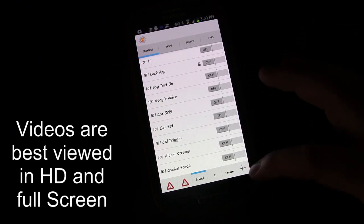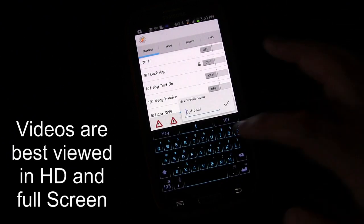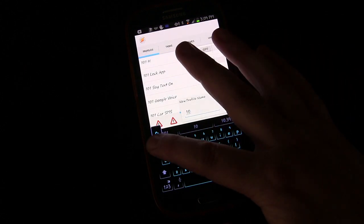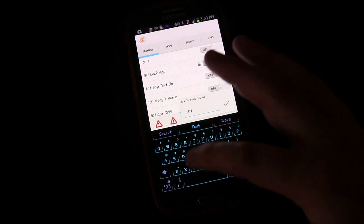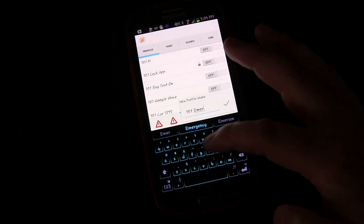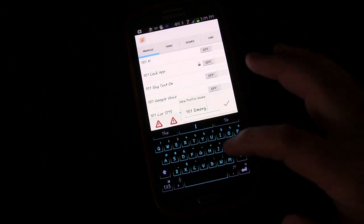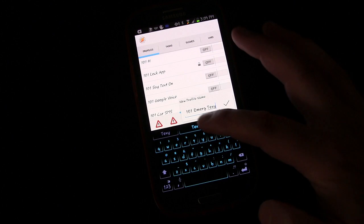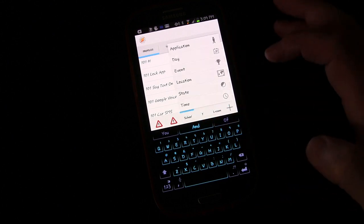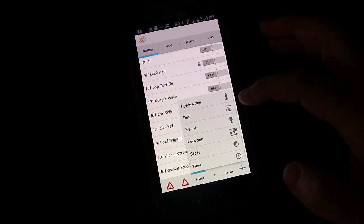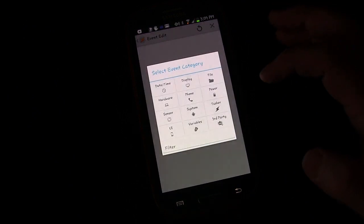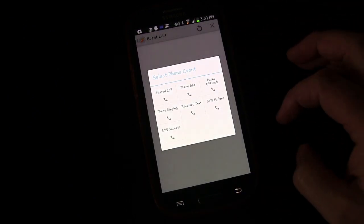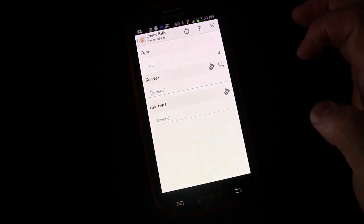So here we go. We're going to create a new profile. We're going to name that 101 Emergency Text, just abbreviating there. And it's going to be based on an event. Now we're going to choose phone, then we're going to choose received text.